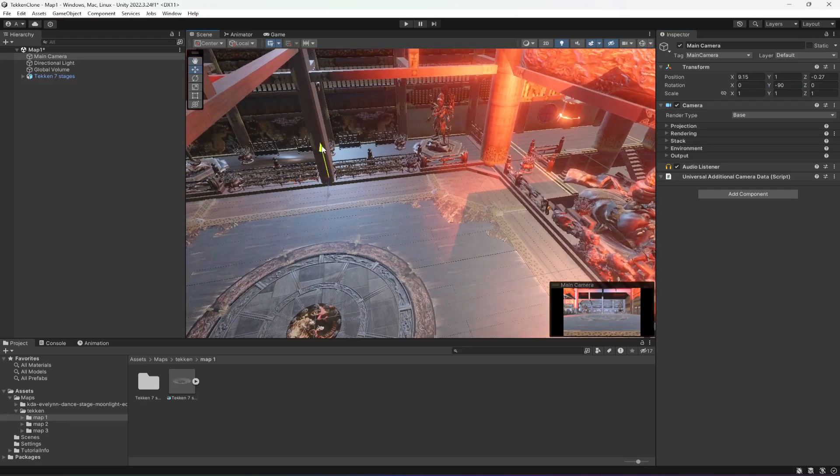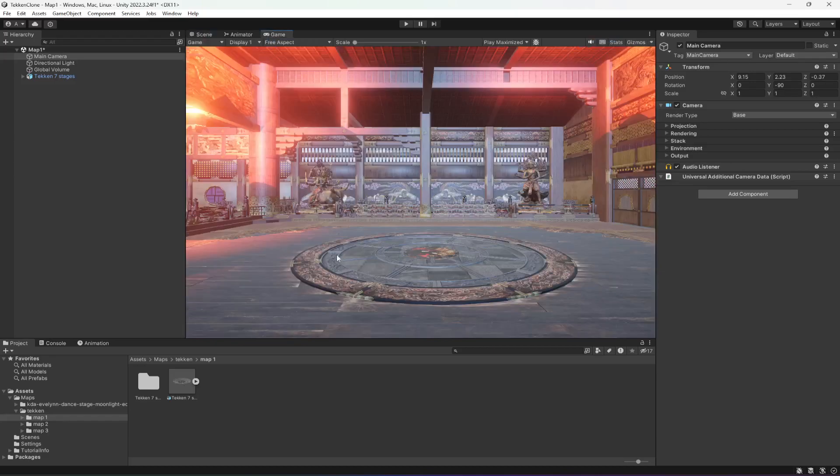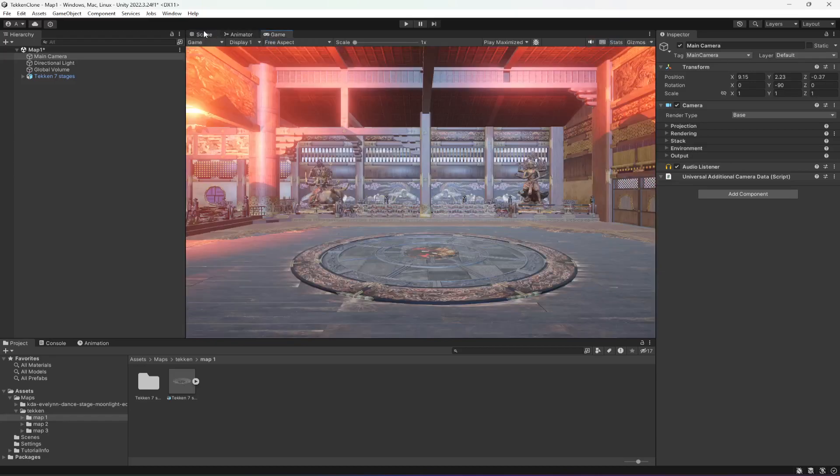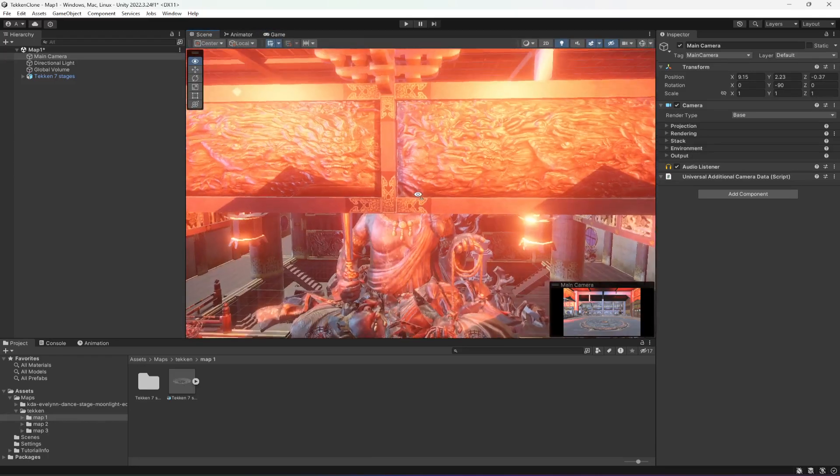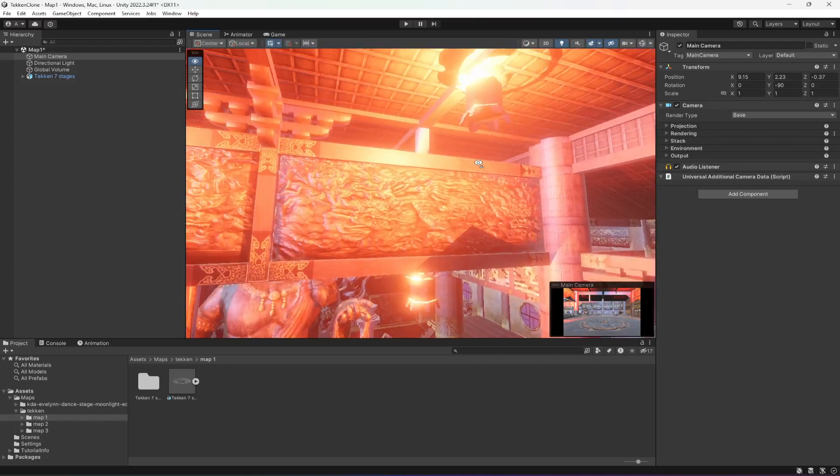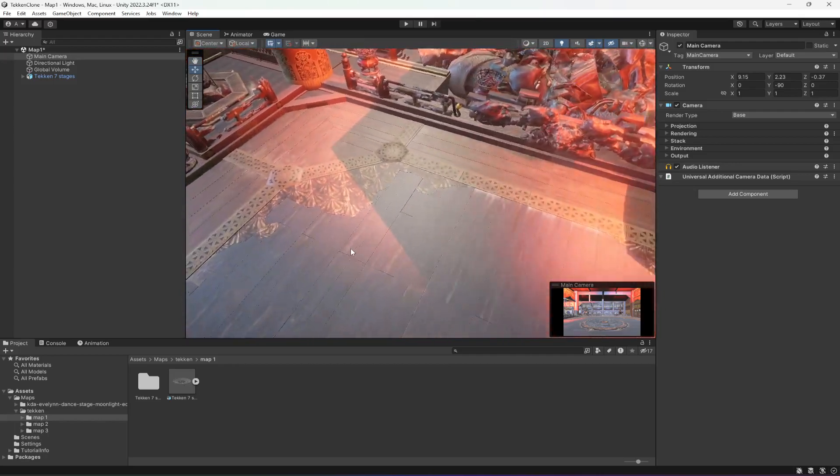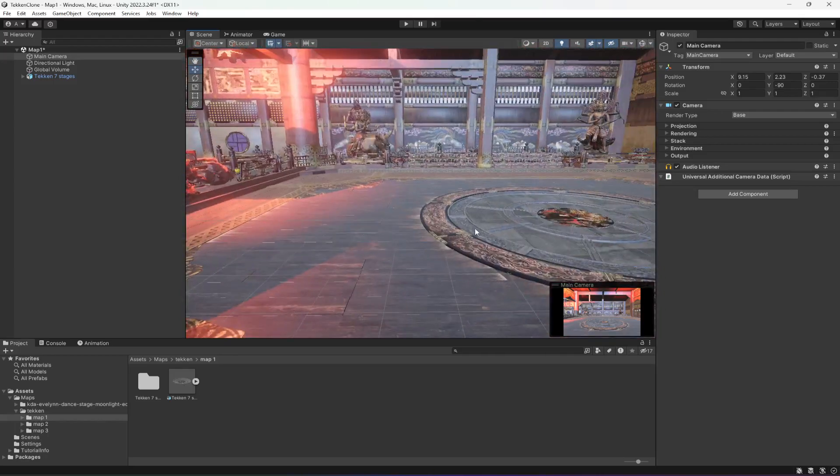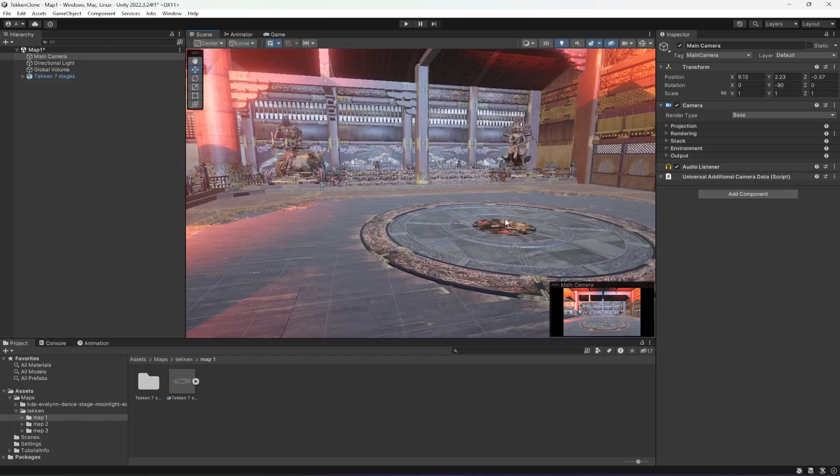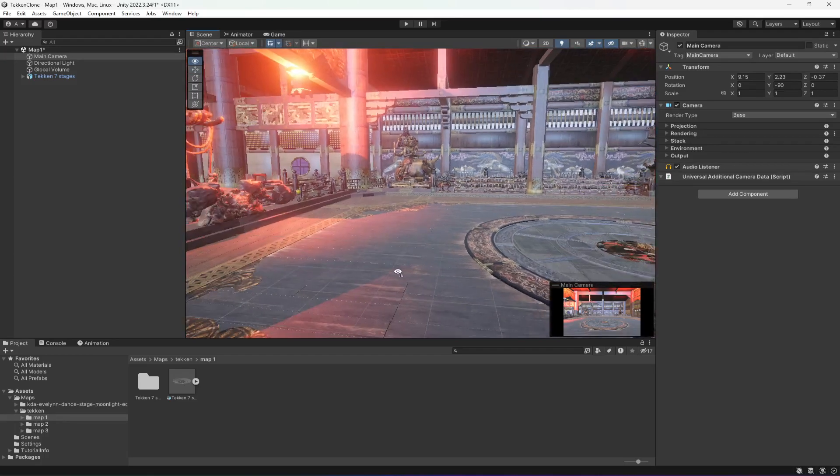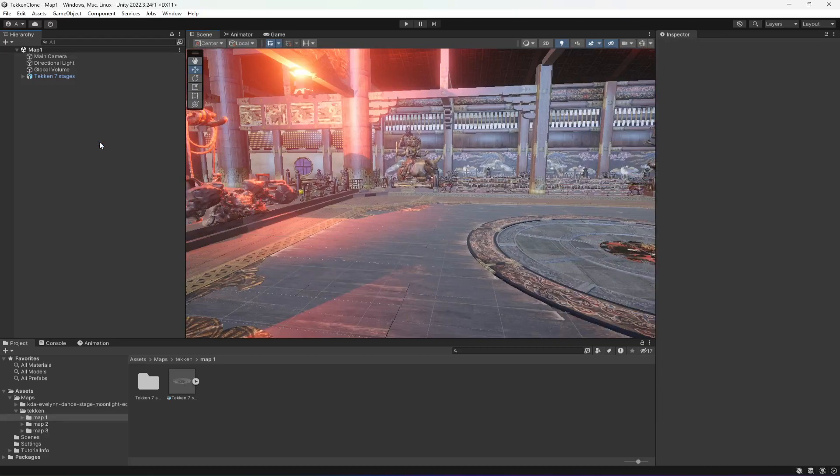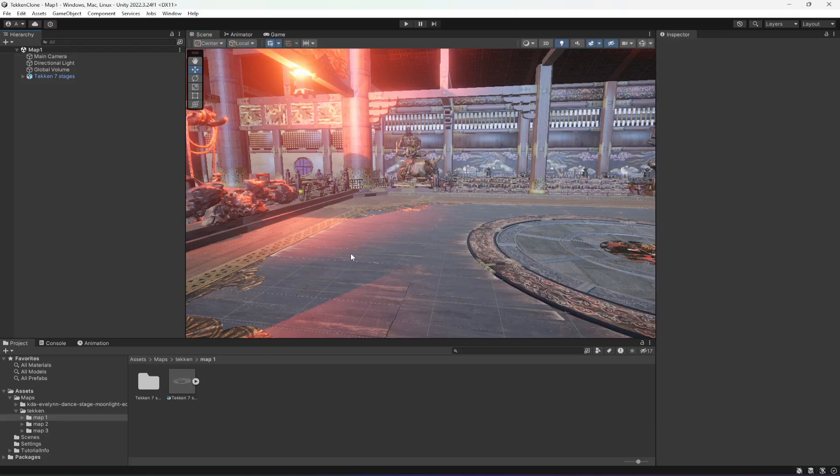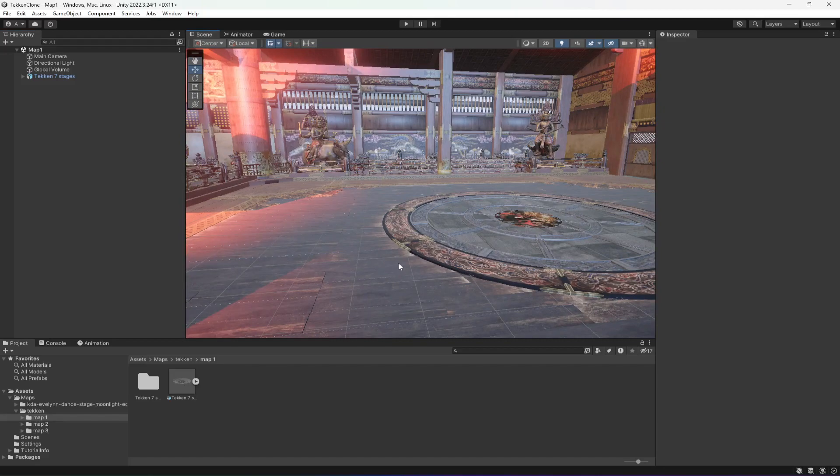Also, if you want, you can delete these lights. You can set up this whole stage according to your own liking. Now we have added our maps or you can say stages, and now in the next video we will set up our whole stages one by one. So see you guys in the next one.